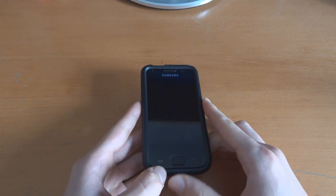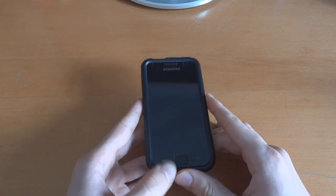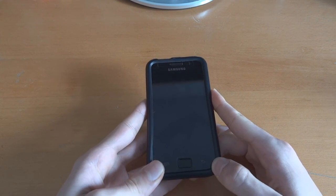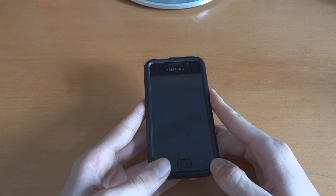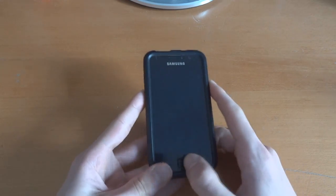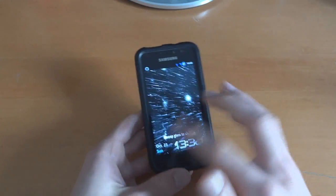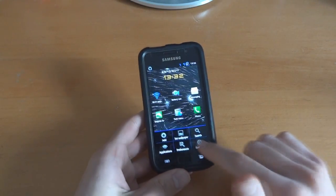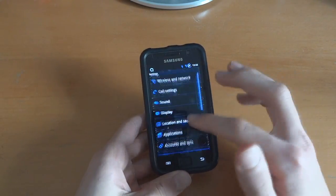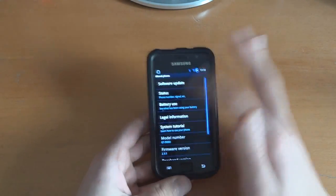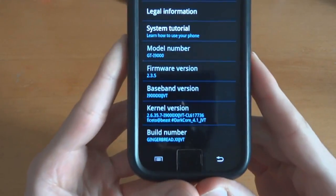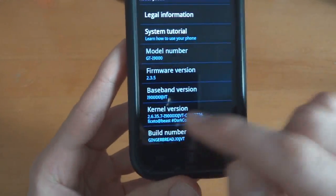Hey, what's up guys, TotallyDubbed here. Today I'm going to be flashing MIUI Android i9000 1.10.21. I am currently on DarkyROM JVT. I'm making this video for you guys so you can see how to do it. I might make two videos, as you can see I'm on JVT 2.3.5.